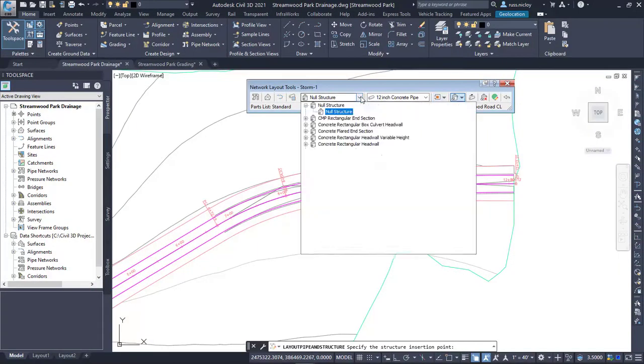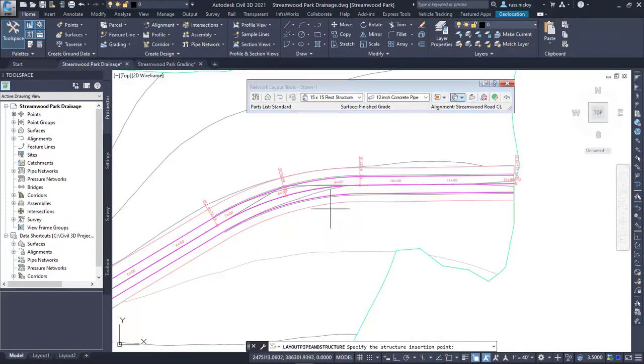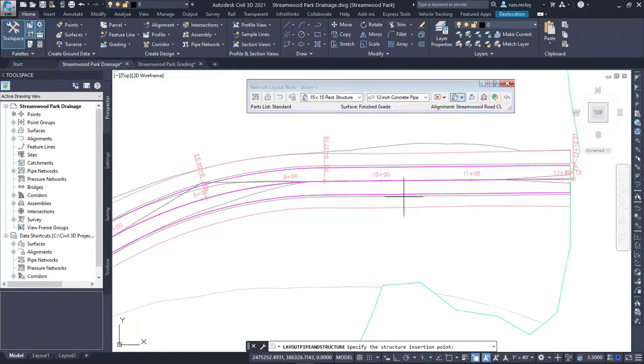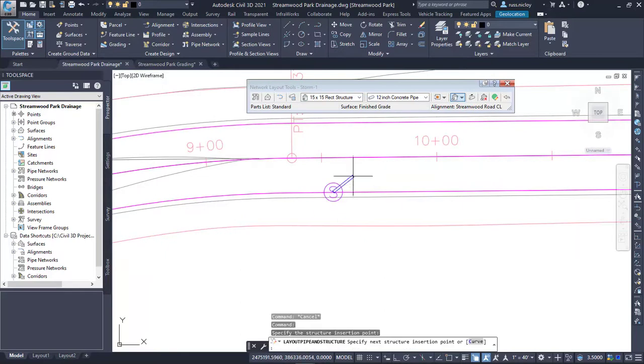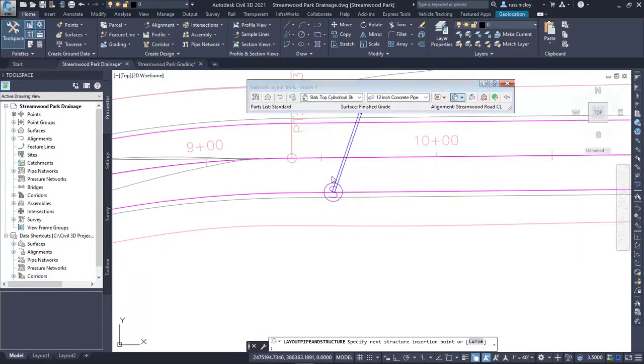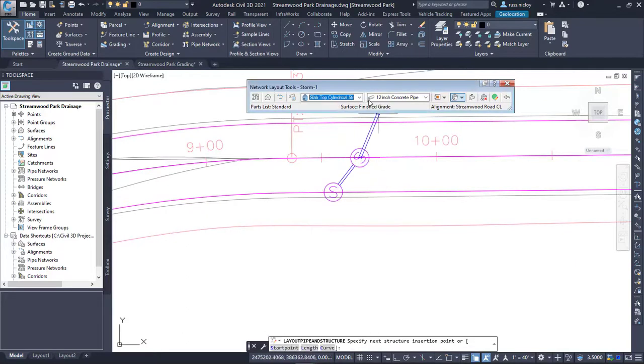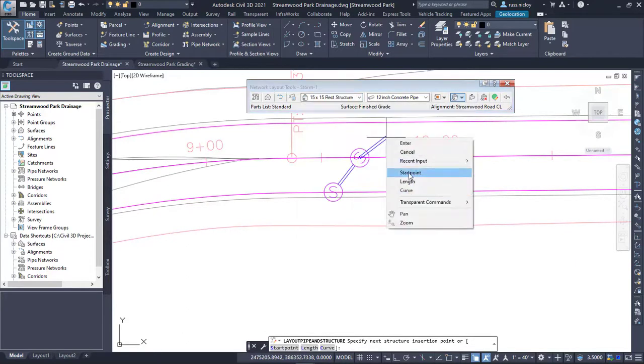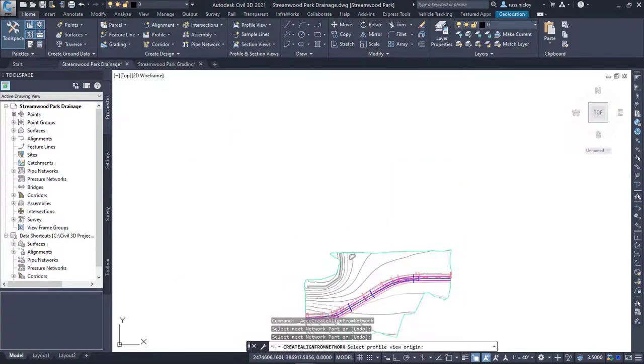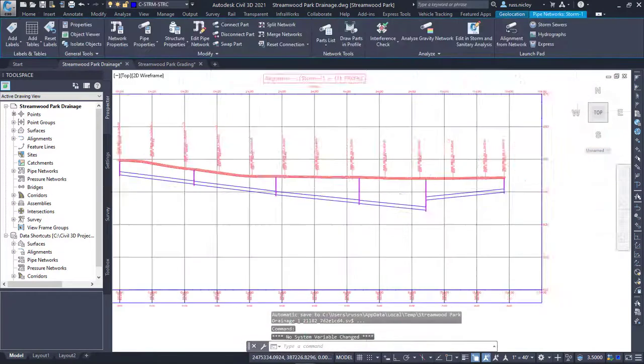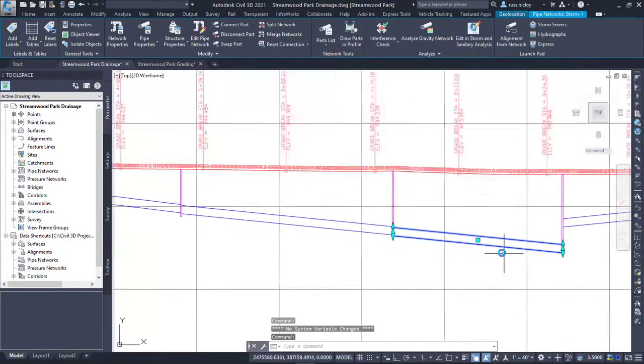In Civil 3D, you will identify which pipe network structure parts and pipe parts should be used. The structures are placed in plan view and the pipes will connect these structures automatically. While designing the plan view, the pipe and structure depths are also placed. The pipe network will be displayed in the profile view so that we can check the depths and slopes.